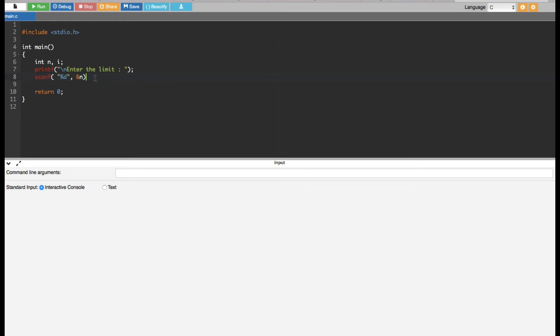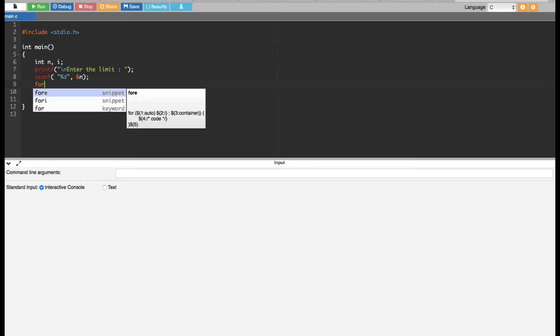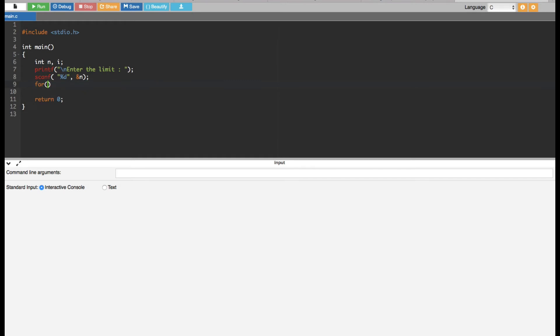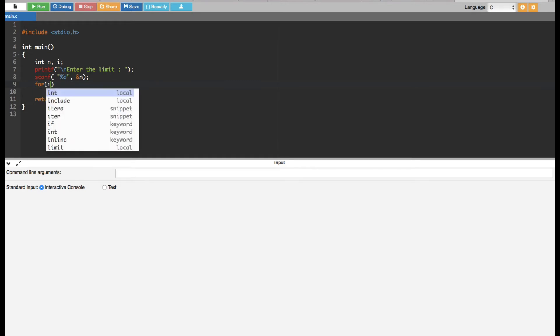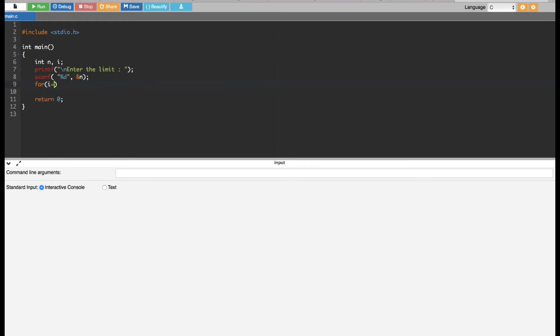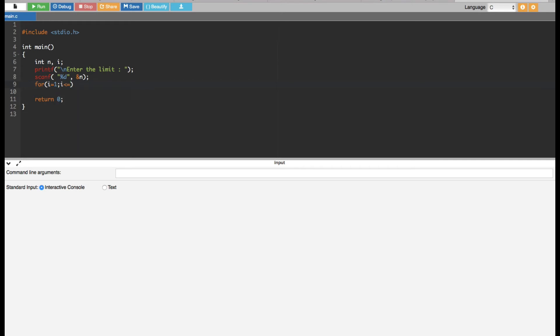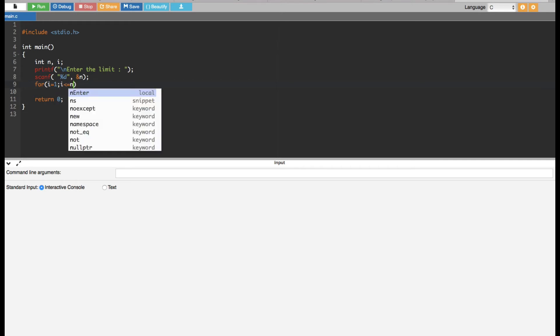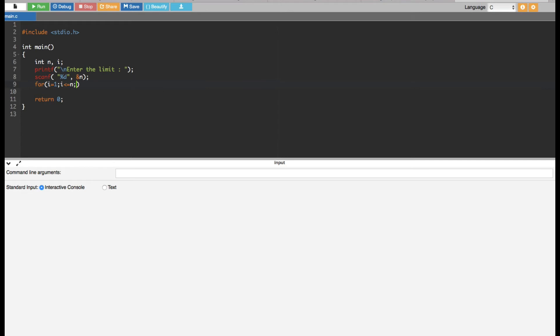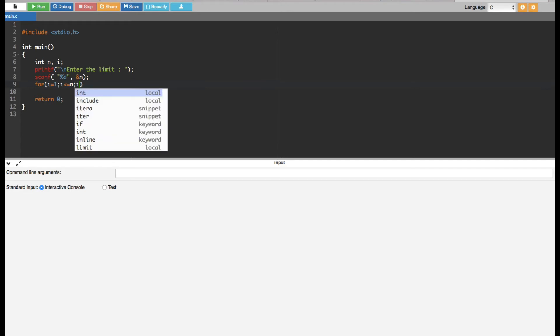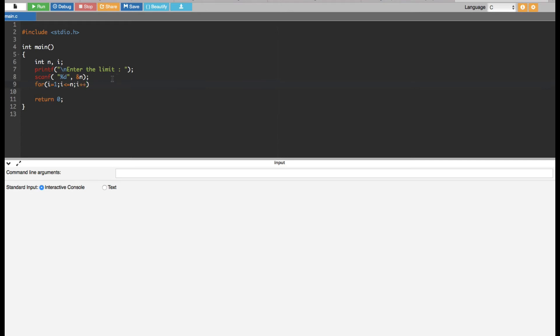And the next thing is we are going to create a for loop. For loop will run up to the limit according to the limit, so the user is going to decide the limit. Based on the limit it's going to loop that time for loop. We initialize this one with one, i equals one, and then we are going to set the condition: i is less than or equal to n, then we do the increment by one, i plus plus.